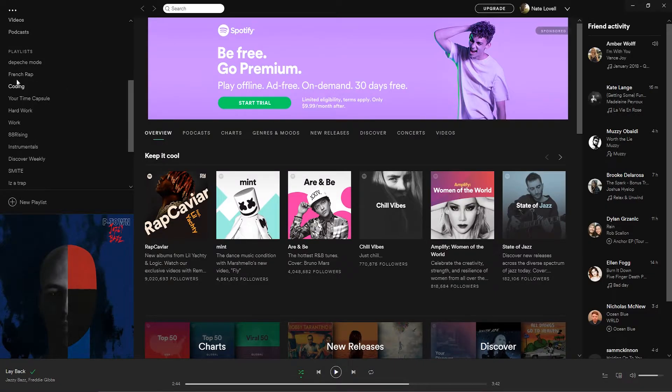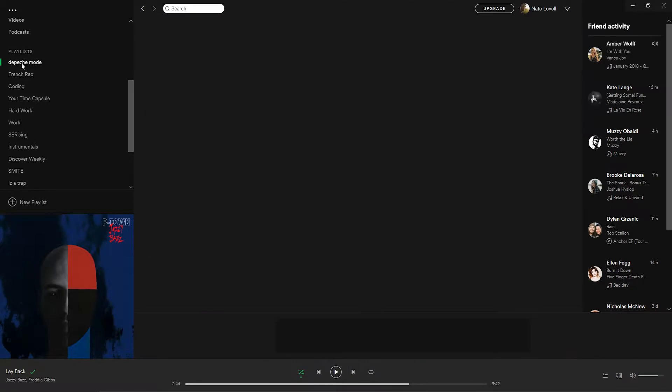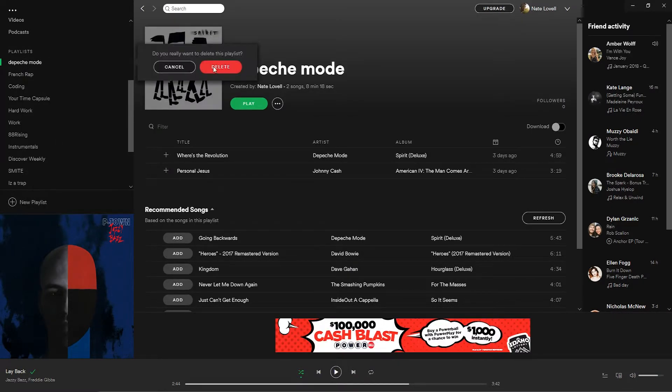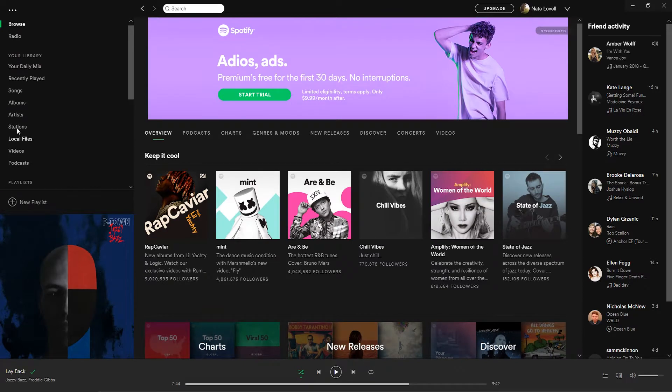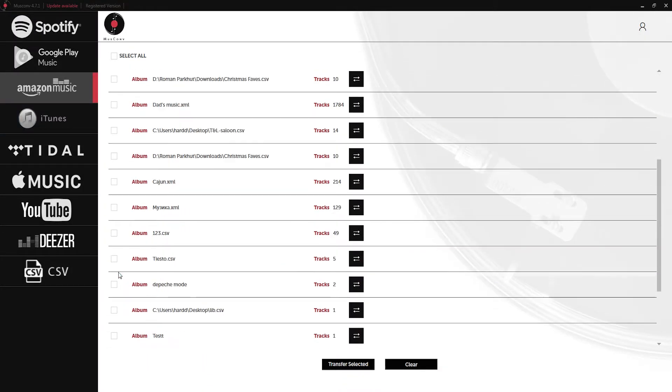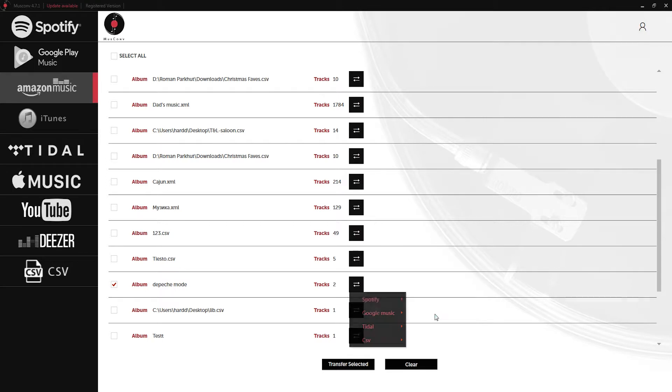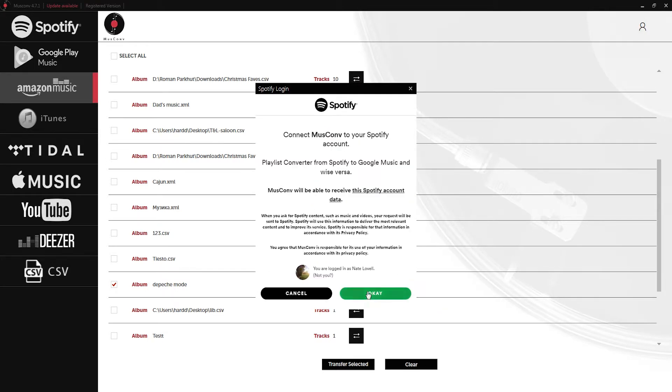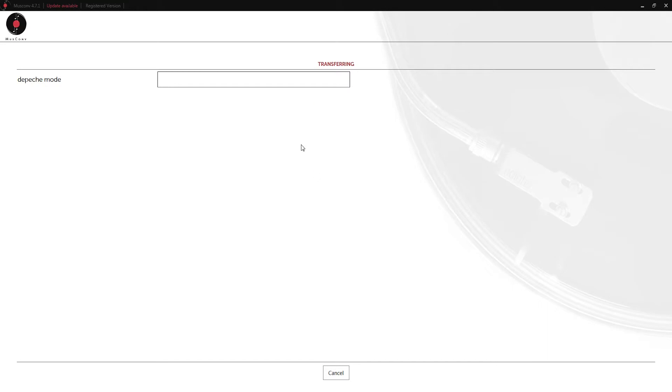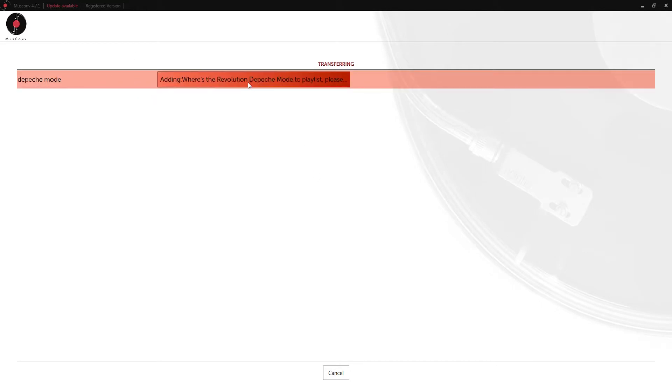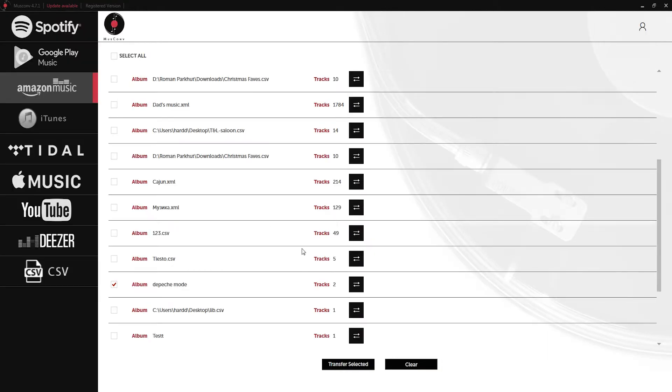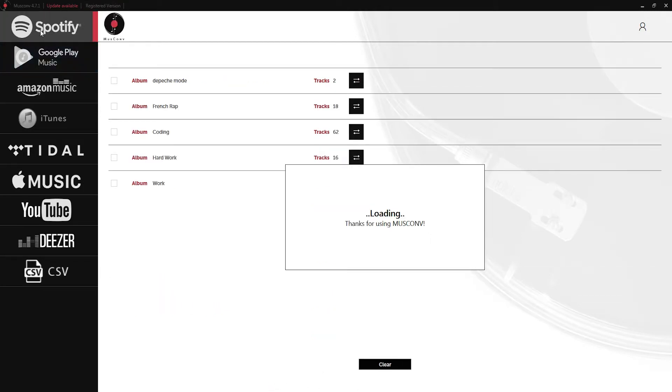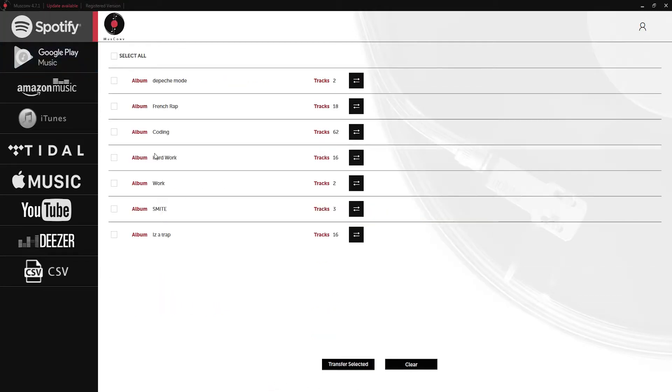I'm going to go ahead and go into my Spotify account and remove this Depeche Mode playlist so that we can see if we can get it from Amazon back into Spotify. Inside of our Amazon music I'll click on Depeche Mode, click on the convert button and this time we'll go to Spotify and do a normal transfer. Now it's going to again go through and search for the tracks that are in here and add them to our Spotify playlist. If we go back to our Spotify window and refresh all of our playlists you can see we now have Depeche Mode which has been added from our Amazon music account.